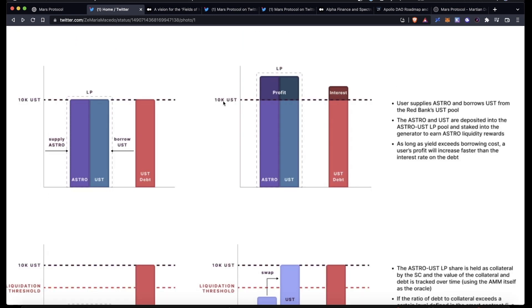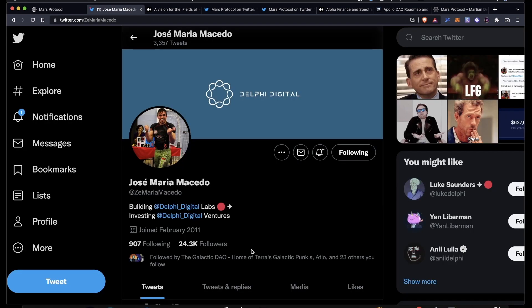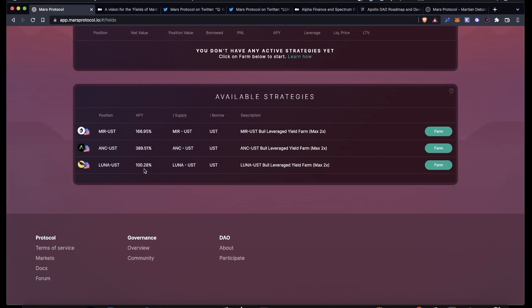I got these graphics from Jose Macedo, you should go give him a follow. So that's just a brief overview of how these strategies work. If you want to actually farm any of them, all you have to do is get whichever asset you want to supply to a liquidity pool. Today I have some Mirror tokens.